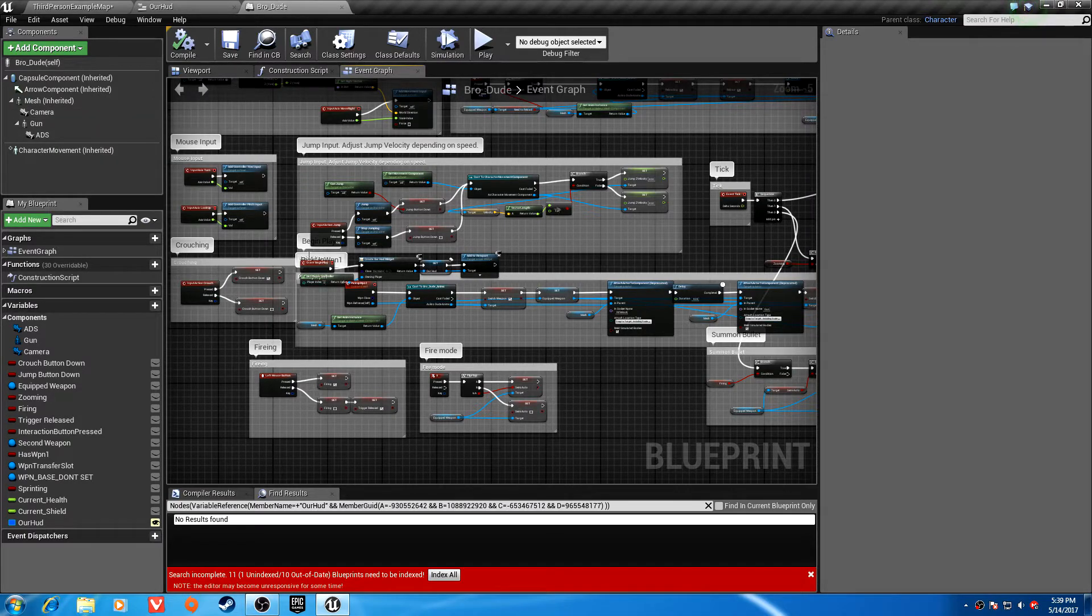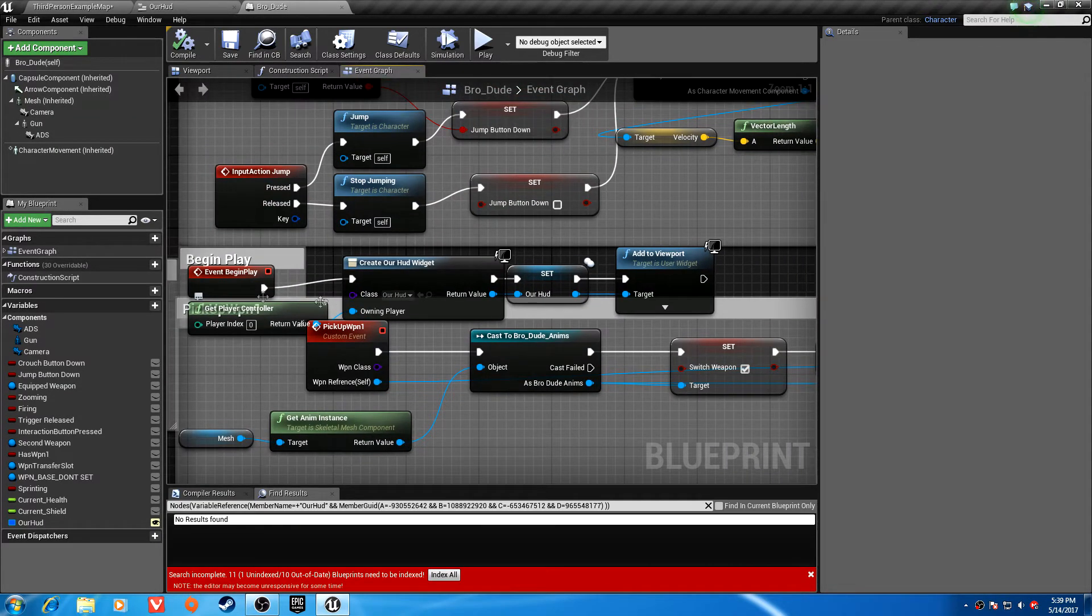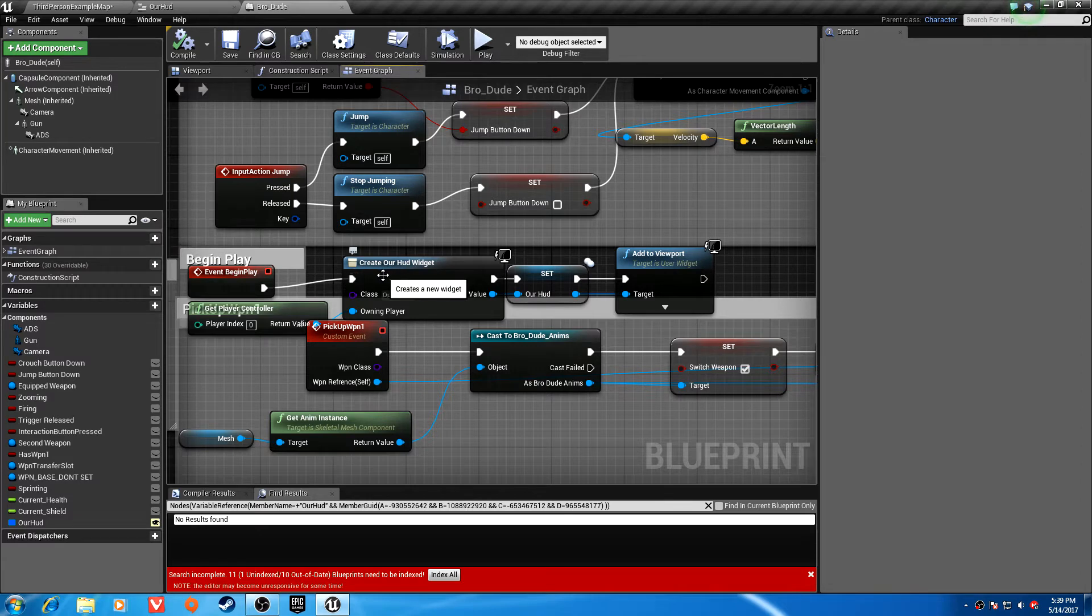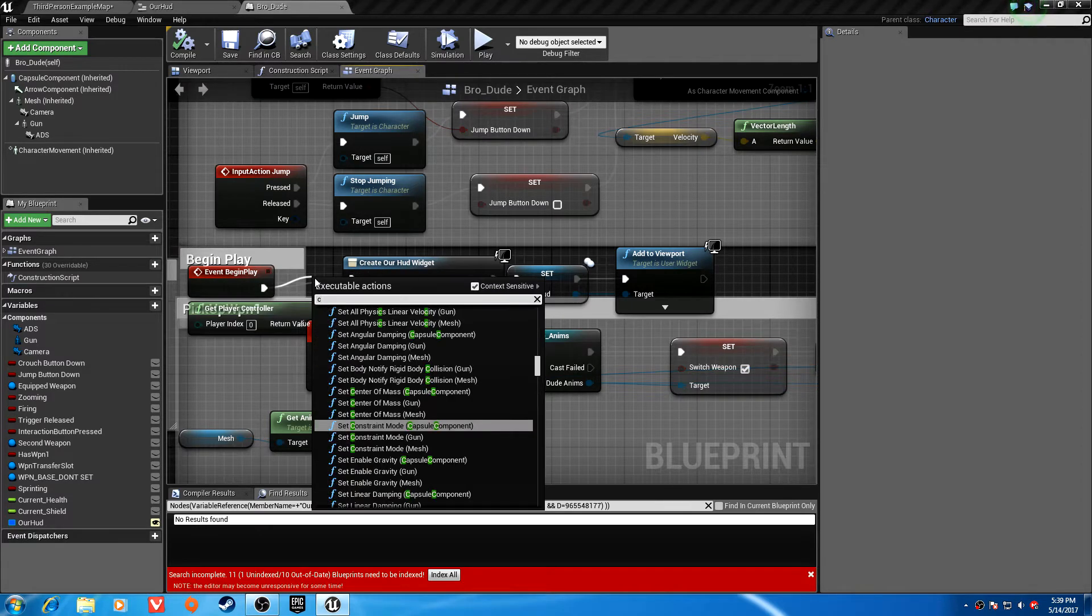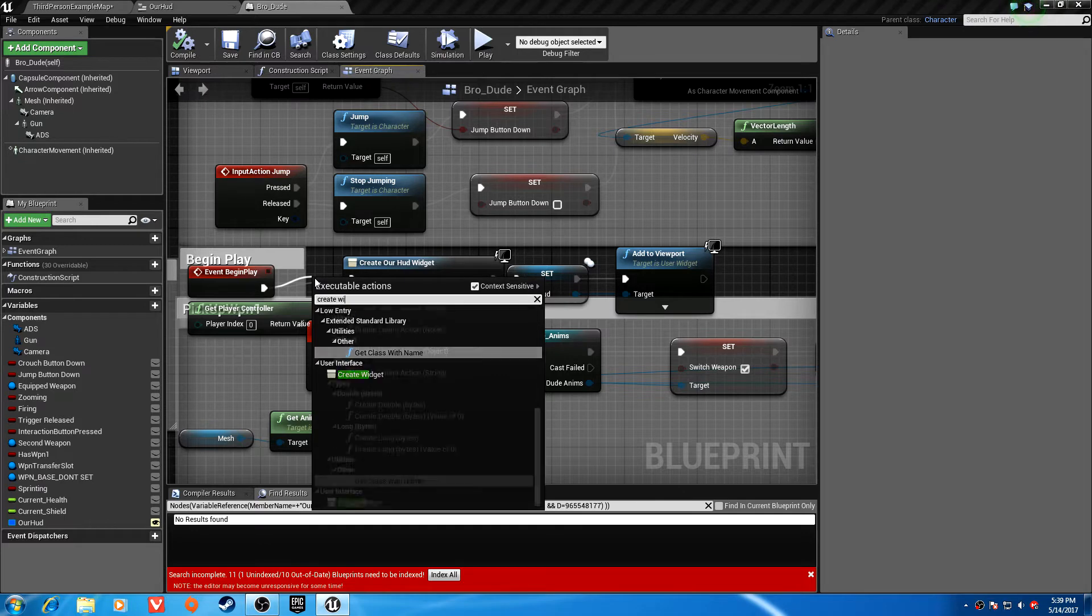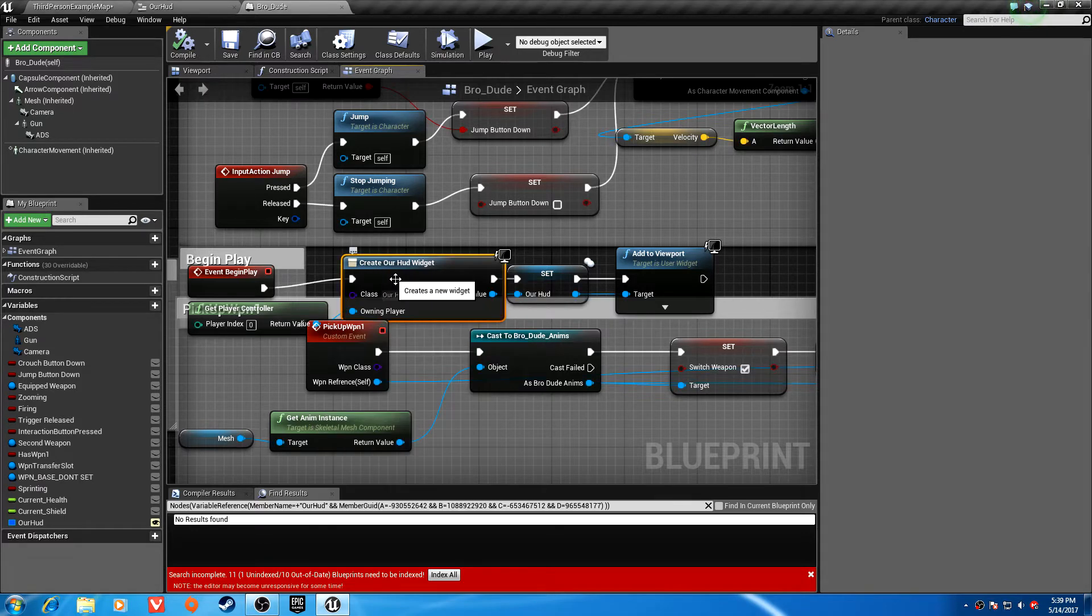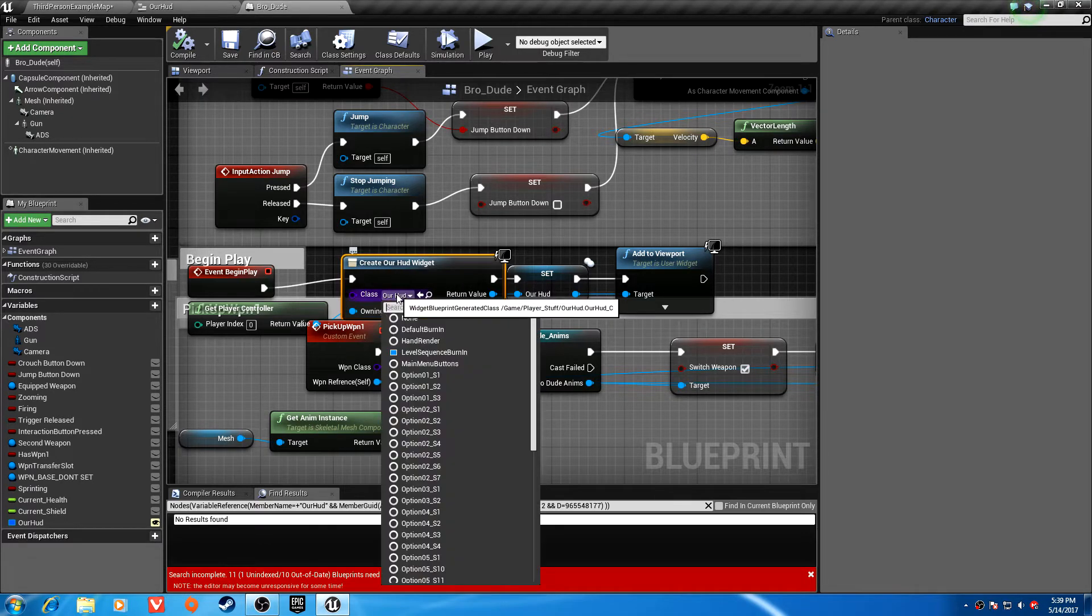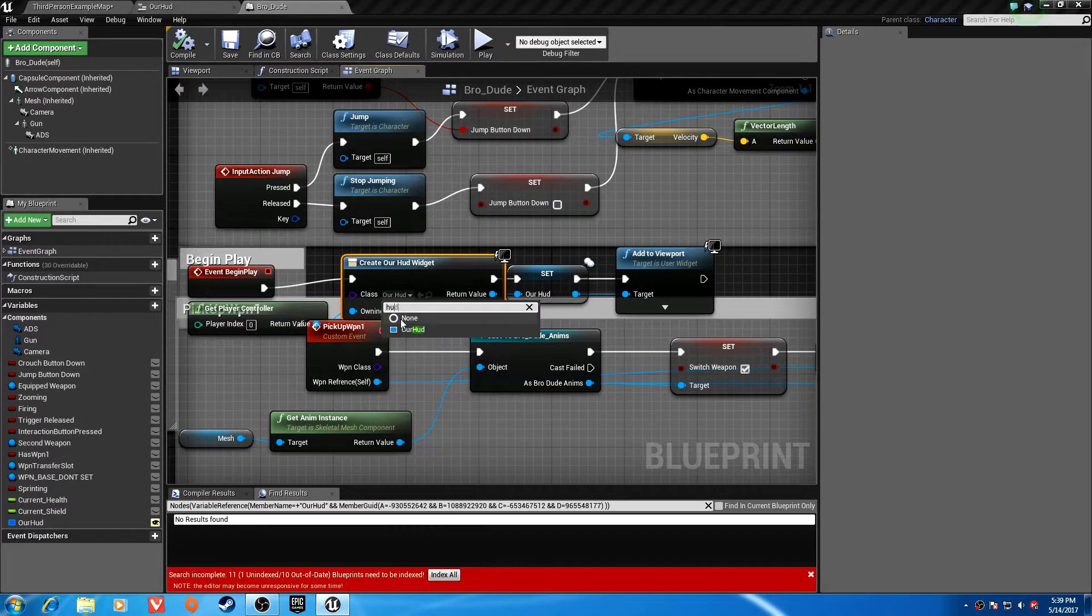Go to your begin play and drag off of it and type create widget. Then expand it and type in HUD, and there's our HUD.